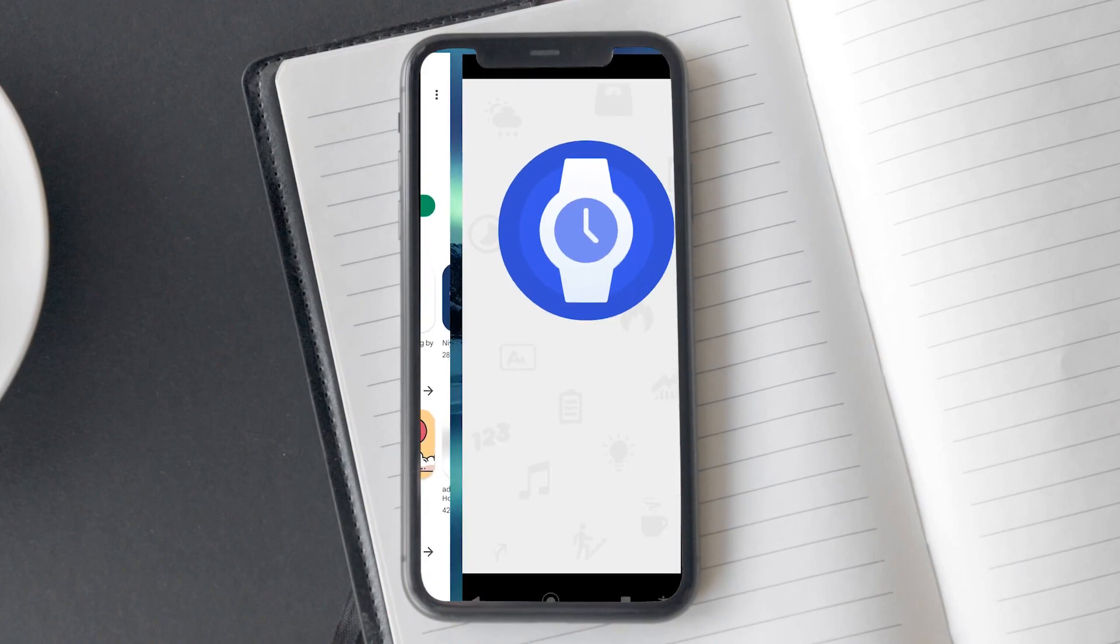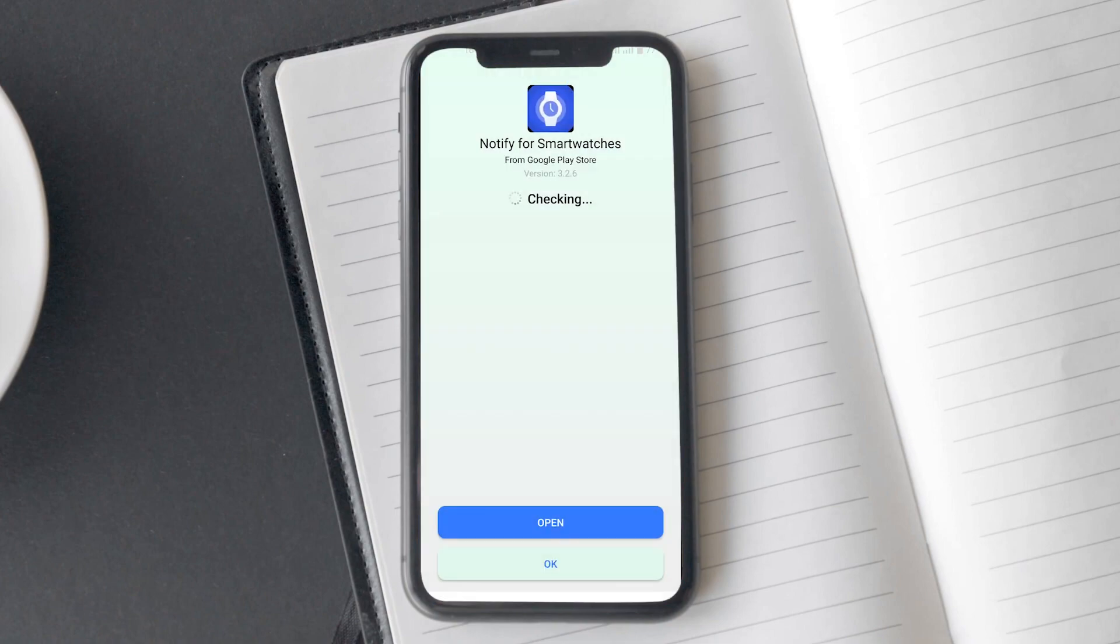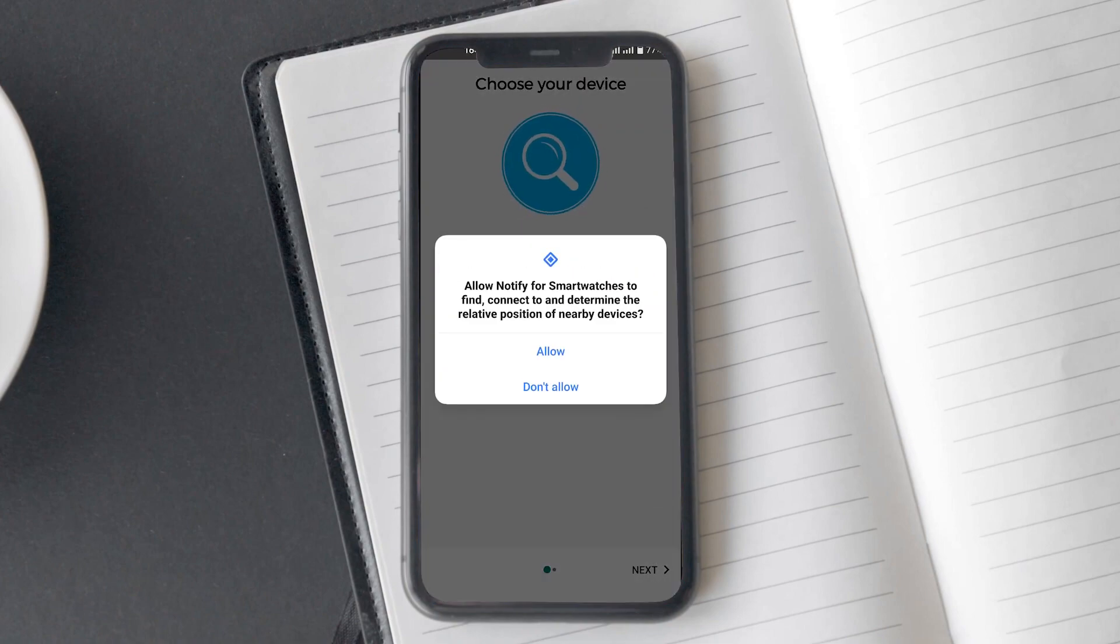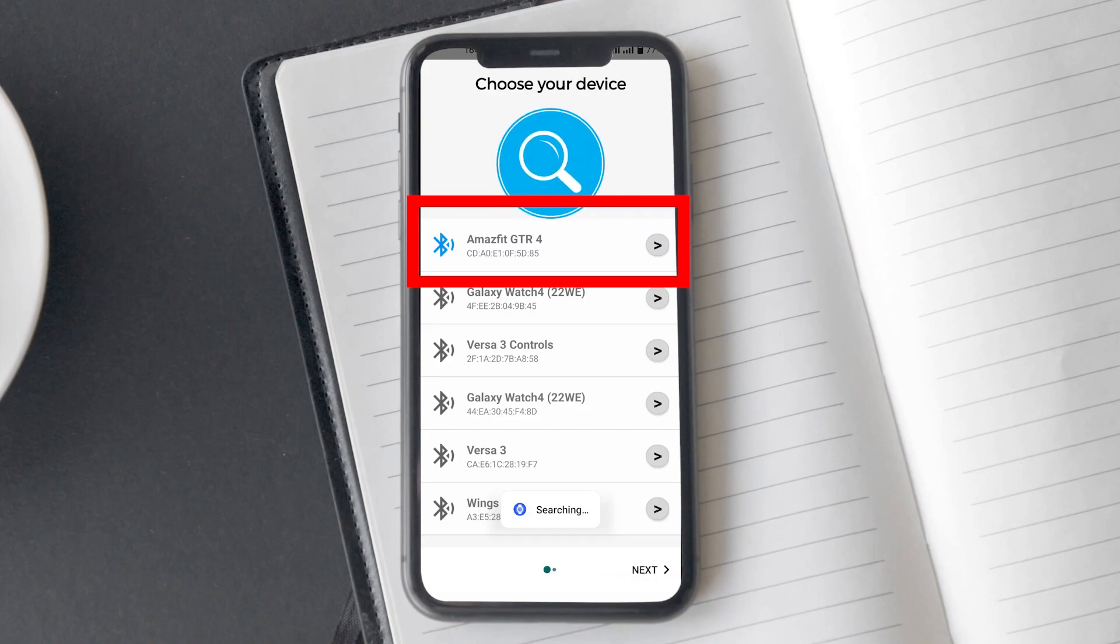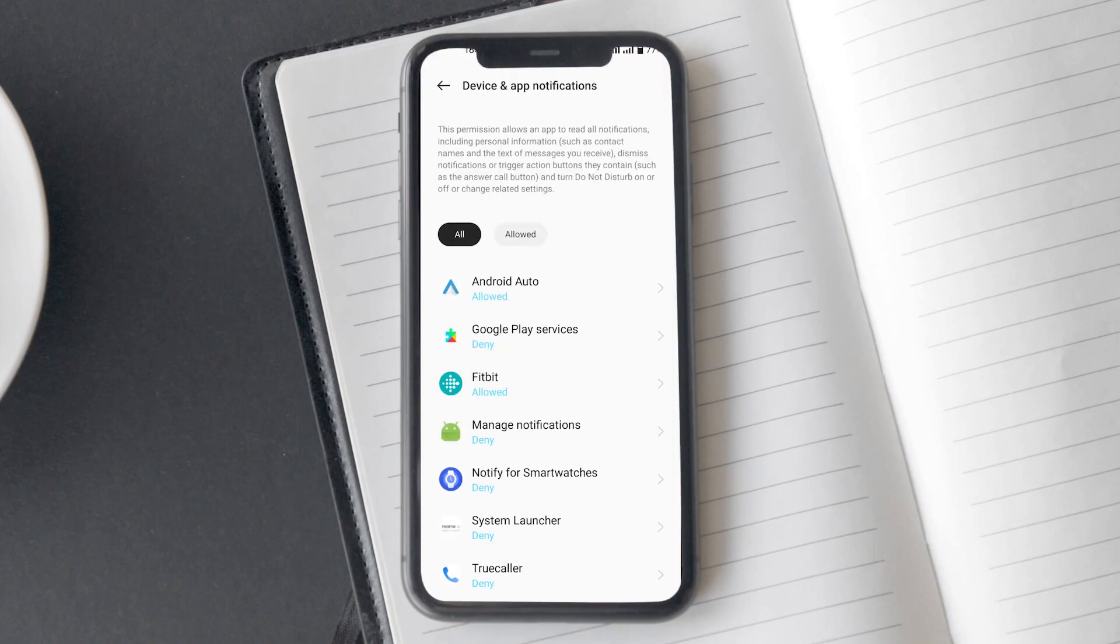Once you have installed Notify Lite for Smartwatches on your smartphone, open it. On the first screen, the app will ask you to connect your smartwatch. Tap on Amazfit GTR4.